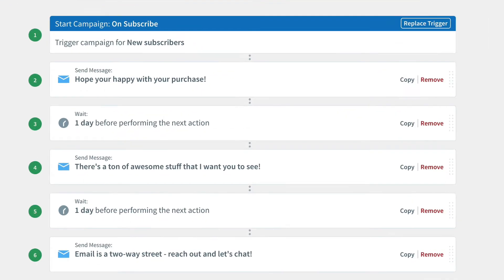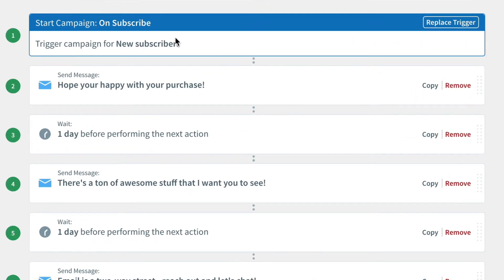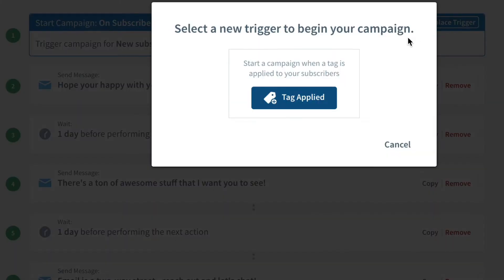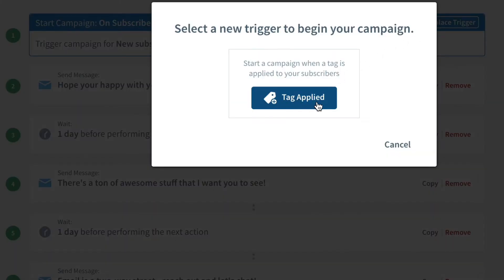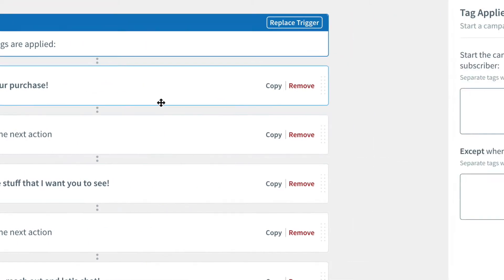So now, we can trigger this automated campaign. Right now, it's being triggered by people who are new subscribers. When we replace the trigger with tag applied, we can then add that tag that we just used for that buy button.